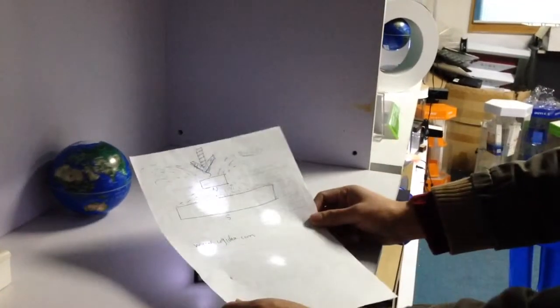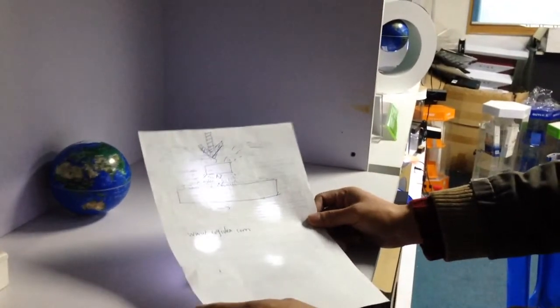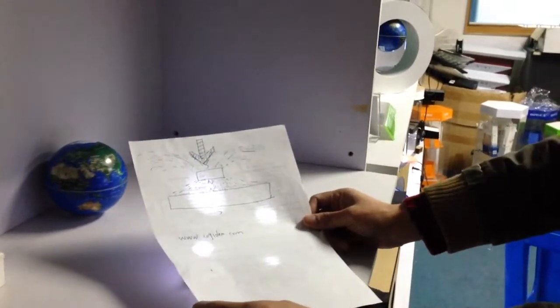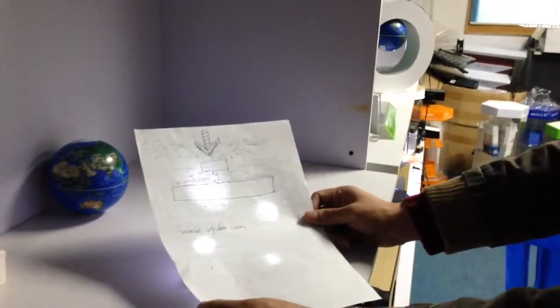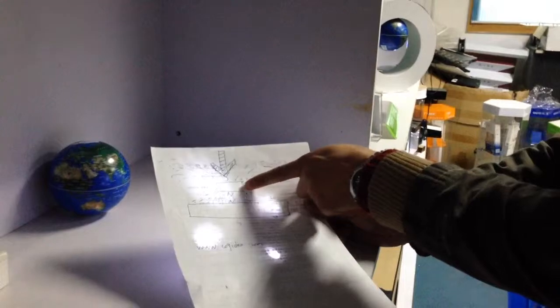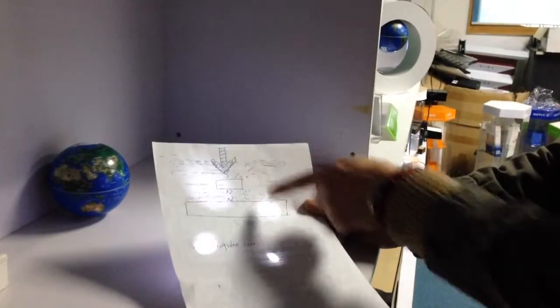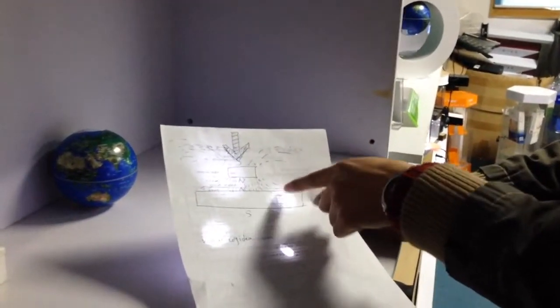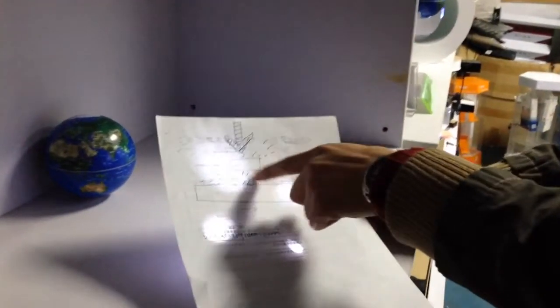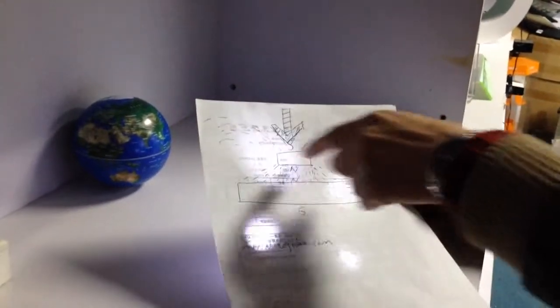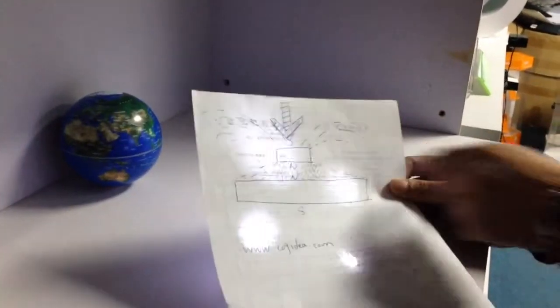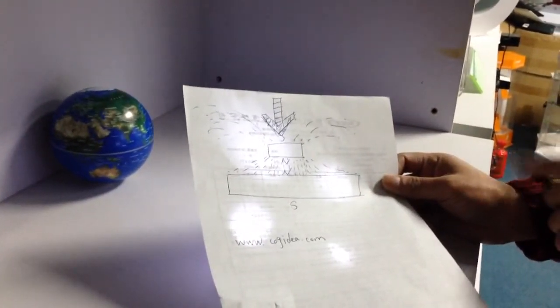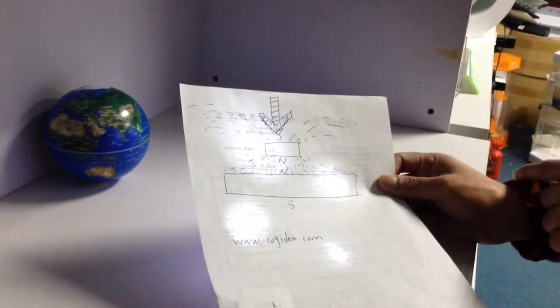I made a sketch about the magnetic field. Here are the magnets, the base, and these lines represent the magnetic field and magnetic force.